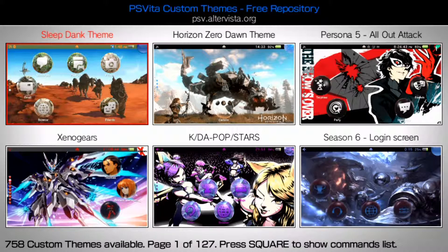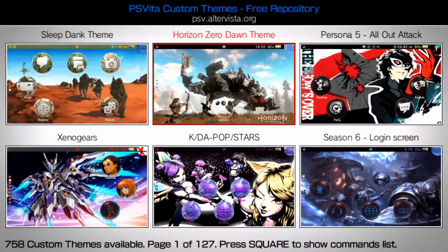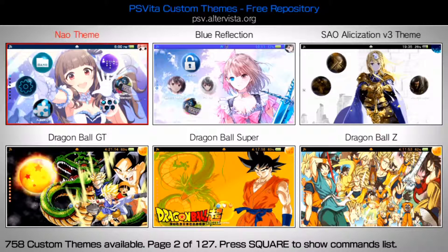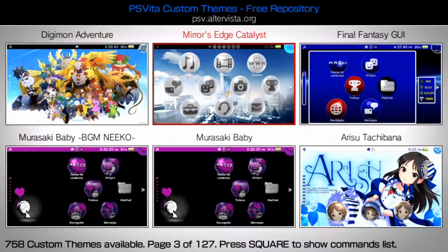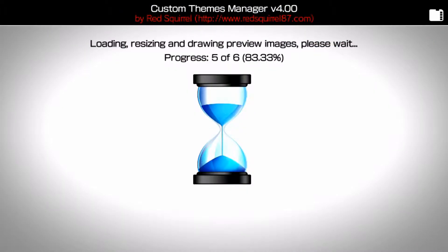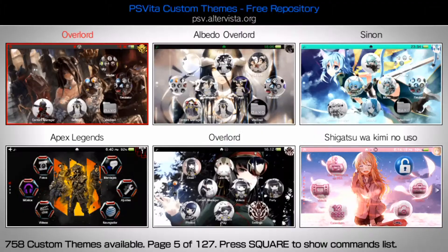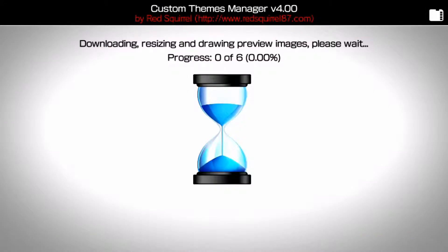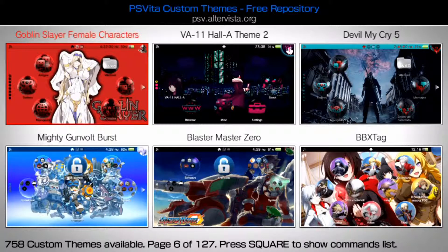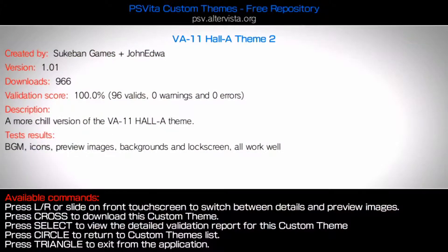What you want to do is click the second option — download from the online repository — and choose a theme. Press L or R to toggle through pages. It may take a while to load from the server; I had the first four screens cached so I moved quickly, but the fifth page took a moment. Once you find one you like, press X to install. You can also hit L or R to preview the images.